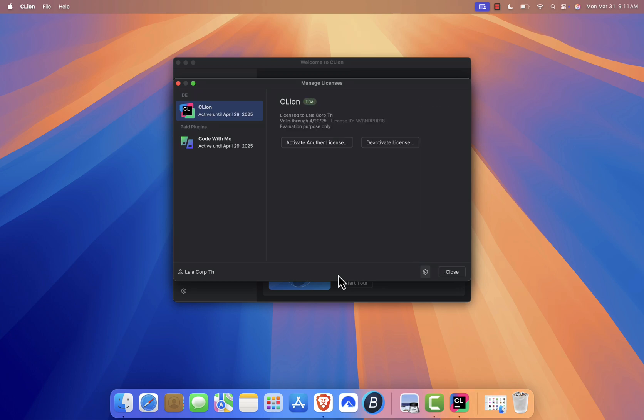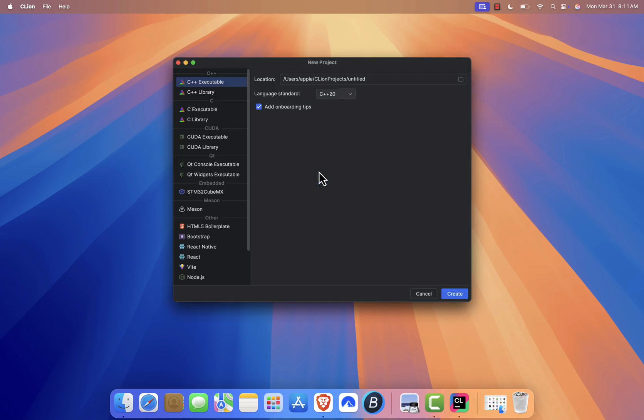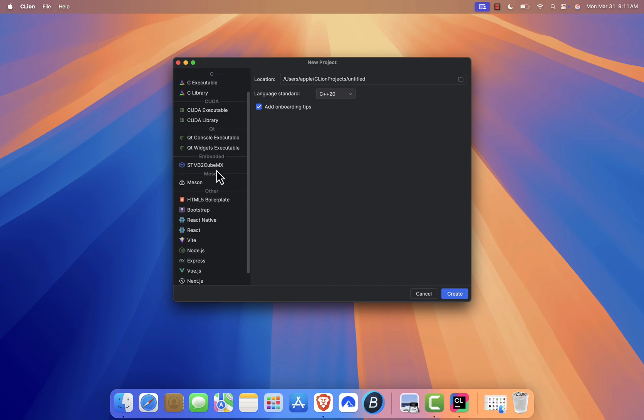That's it! You've successfully installed CLion on your Mac. Now you're ready to start coding in C and C++.